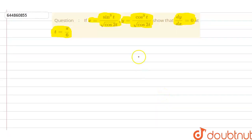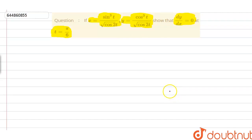Let's discuss the given problem. If x is equal to sin³t upon √(cos 2t) and y is equal to cos³t upon √(cos 2t), then we have to show that dy/dx is equal to 0 at t equal to π/6. So we have to find the value of dy/dx at t equal to π/6. After observing this problem, we can say that x is a function of t and y is also a function of t.